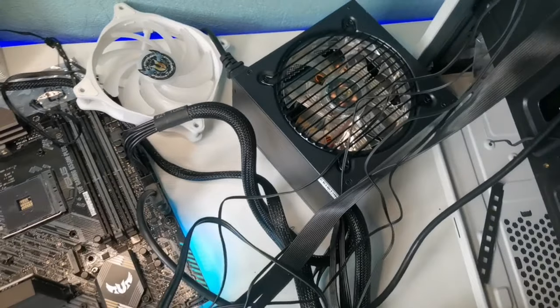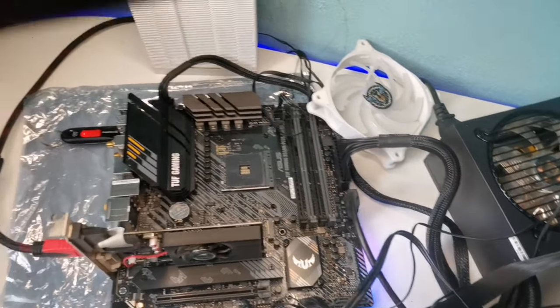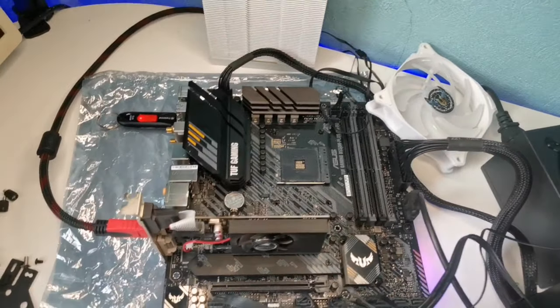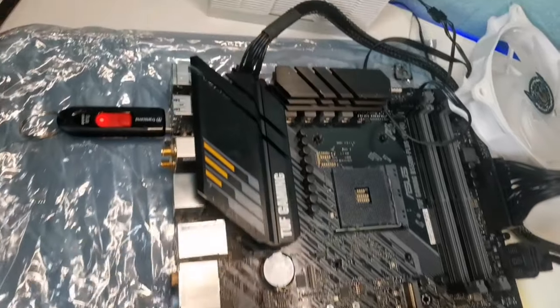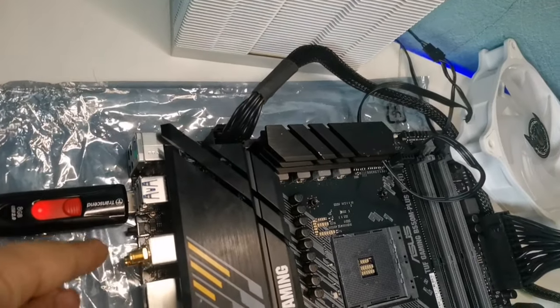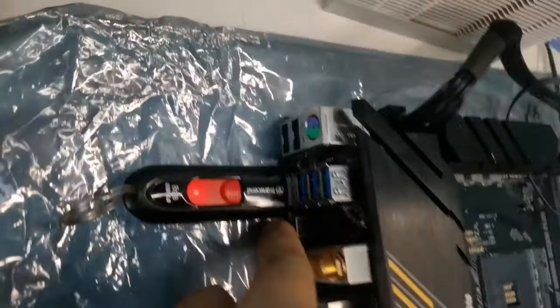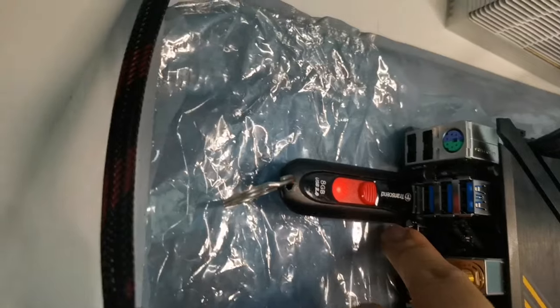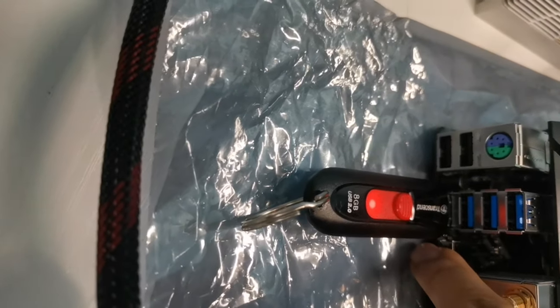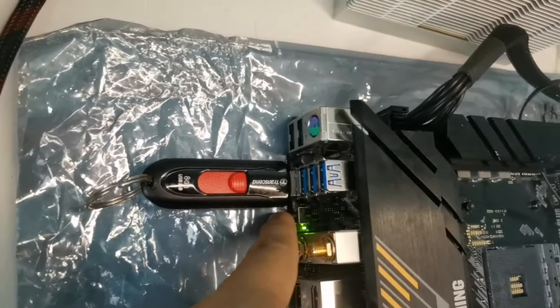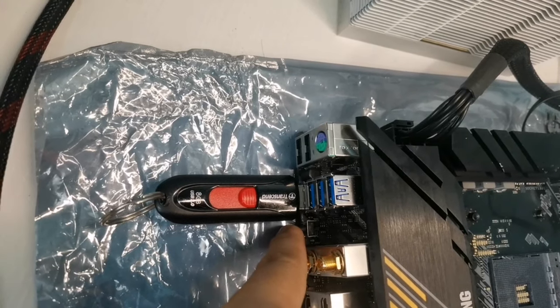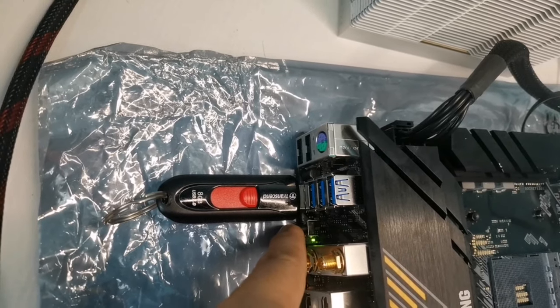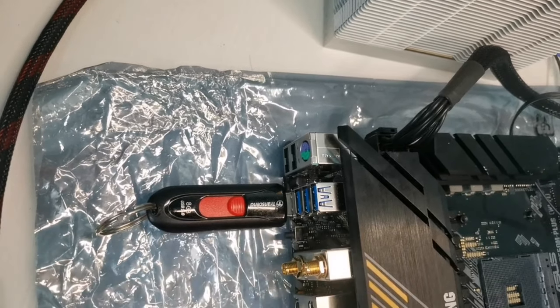I already plugged in the flash drive in my motherboard in the BIOS slot. Now I will press this button, which is the BIOS flashback, for 5 to 10 seconds. It should be blinking like this.